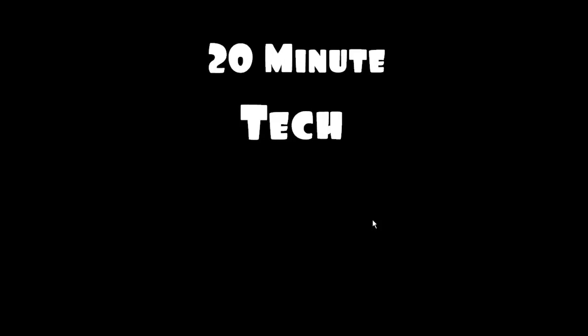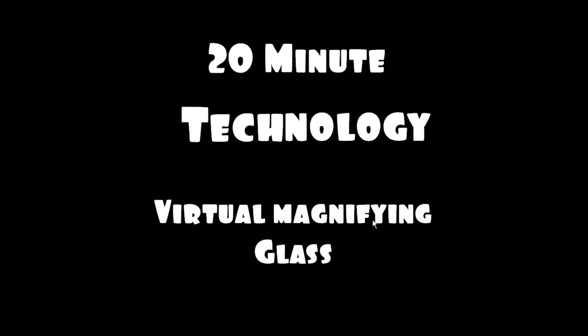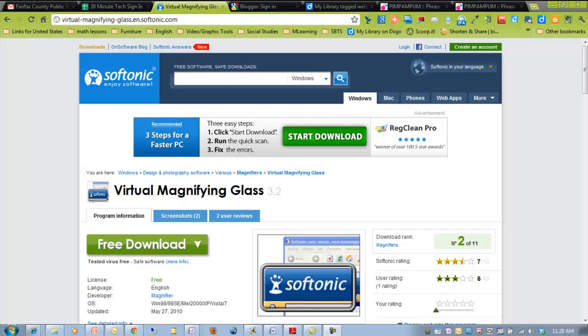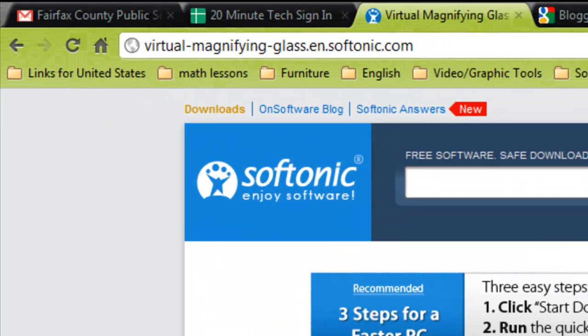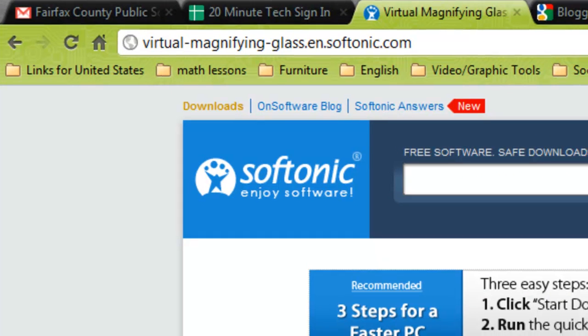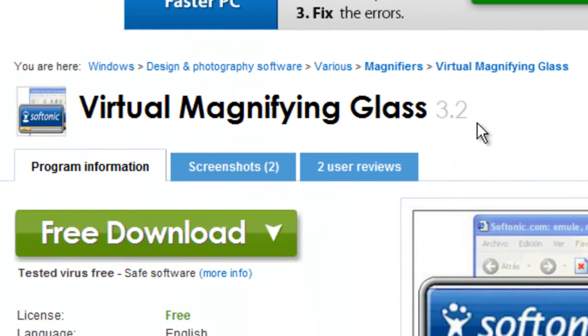This is 20-Minute Tech, training for Irving Middle School teachers. This session is on the virtual magnifying glass — a quick look at downloading a simple program and using it in your classroom to help kids focus. Virtual magnifying glass is offered by a company called Softonic, has been around for years, works well on Windows XP and up, and is a free download.